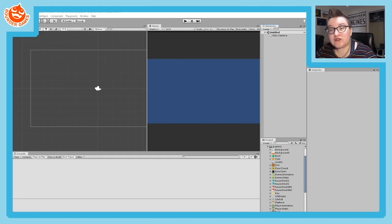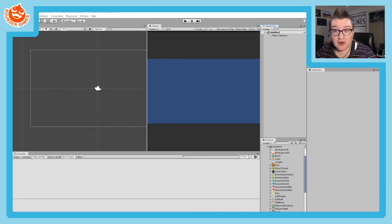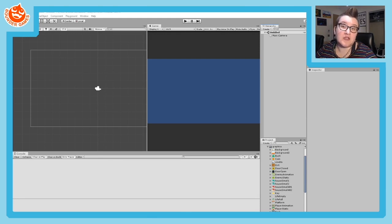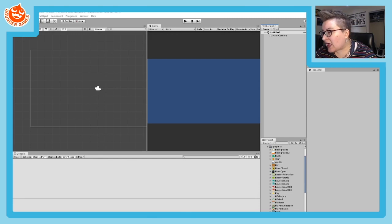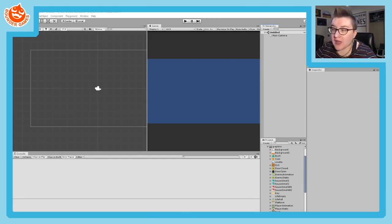We assume you already have some tiles created. If not, you can get some for free at Kenny Assets — they're very useful. That's what I will be using in my demo today, Kenny Assets.